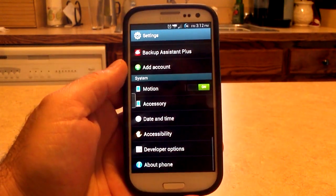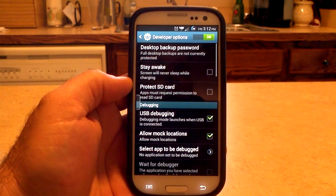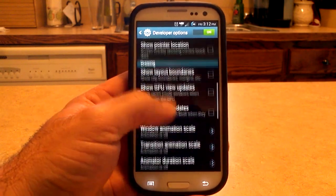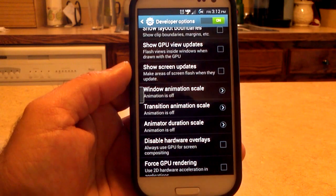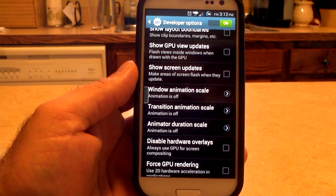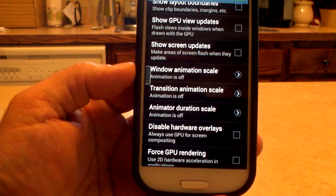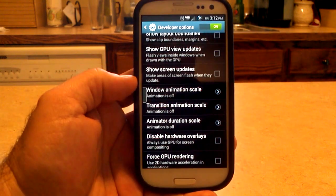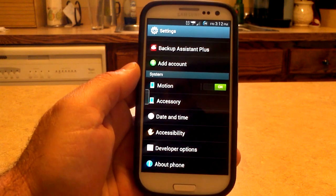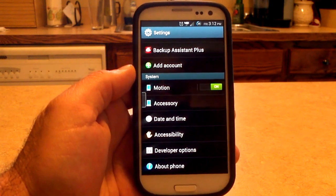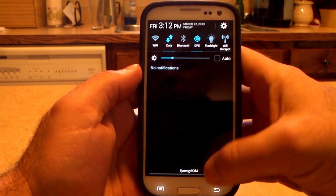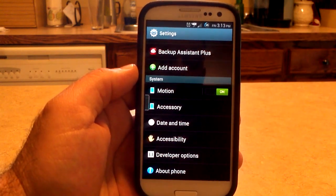Back out of the settings menu. One thing I've been doing to get pretty instantaneous menu changes — a lot of us have gone into window animation, transition animation, and animator duration scale and changed them to 0.5. But I've turned mine off entirely, and it's made it much, much faster. I get instant in and out of menus. Give it a try — maybe it'll work, maybe it won't, but it's something you might want to try.